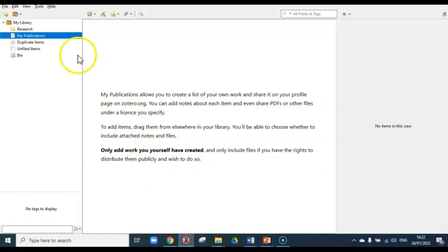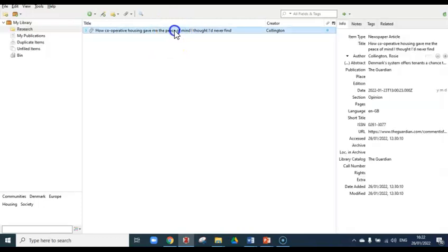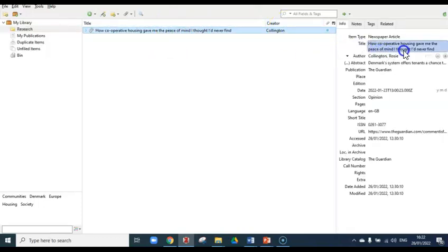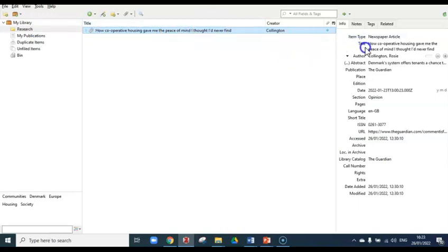On the left-hand side there's a folder structure. There's a central panel which contains the content in your library, and on the right-hand side you have the descriptive information of anything you save in there. Here I've already created a folder that contains the information for a newspaper article I've saved. You can see the article's title, author, etc., are listed on the right-hand side.